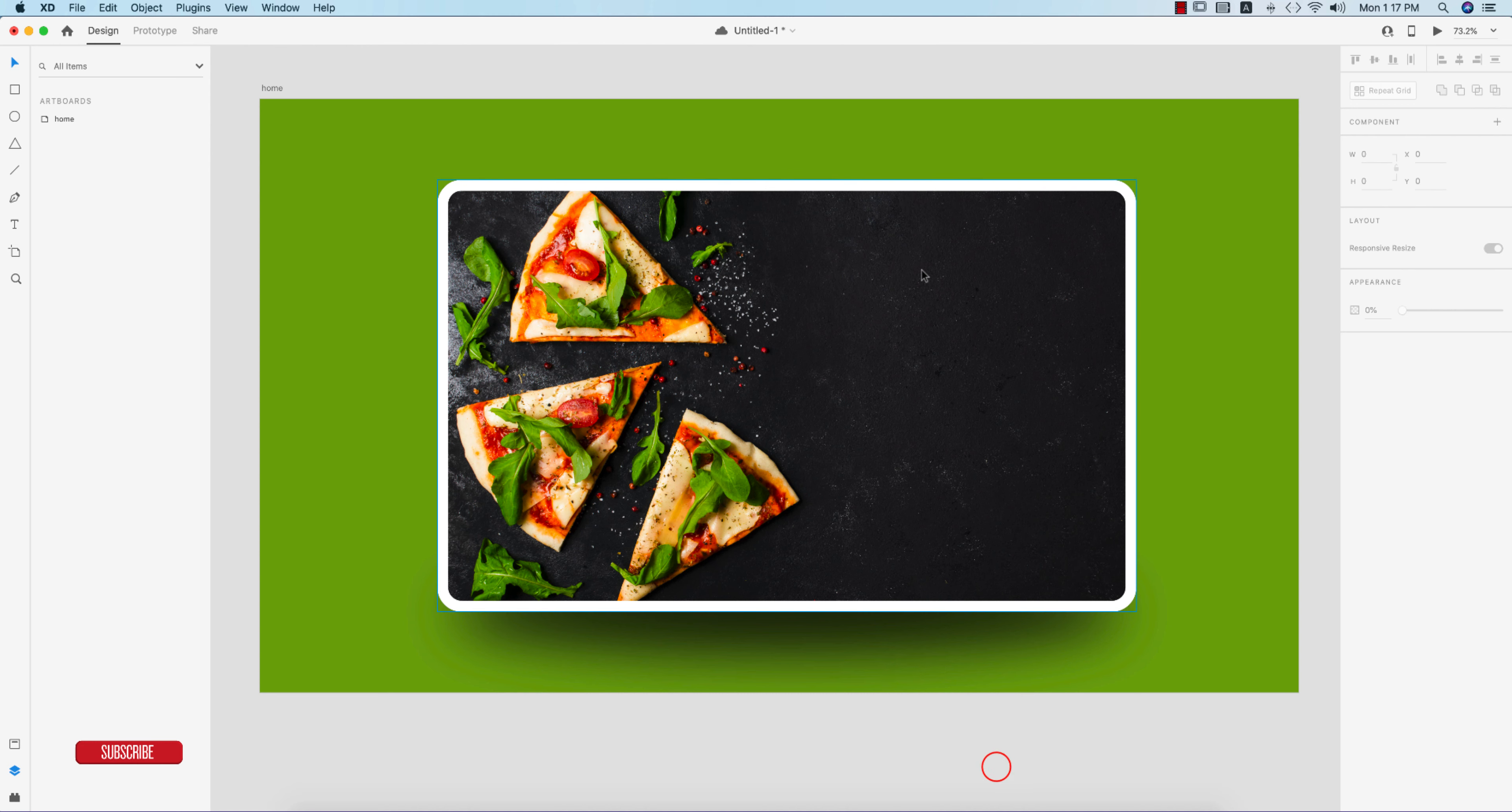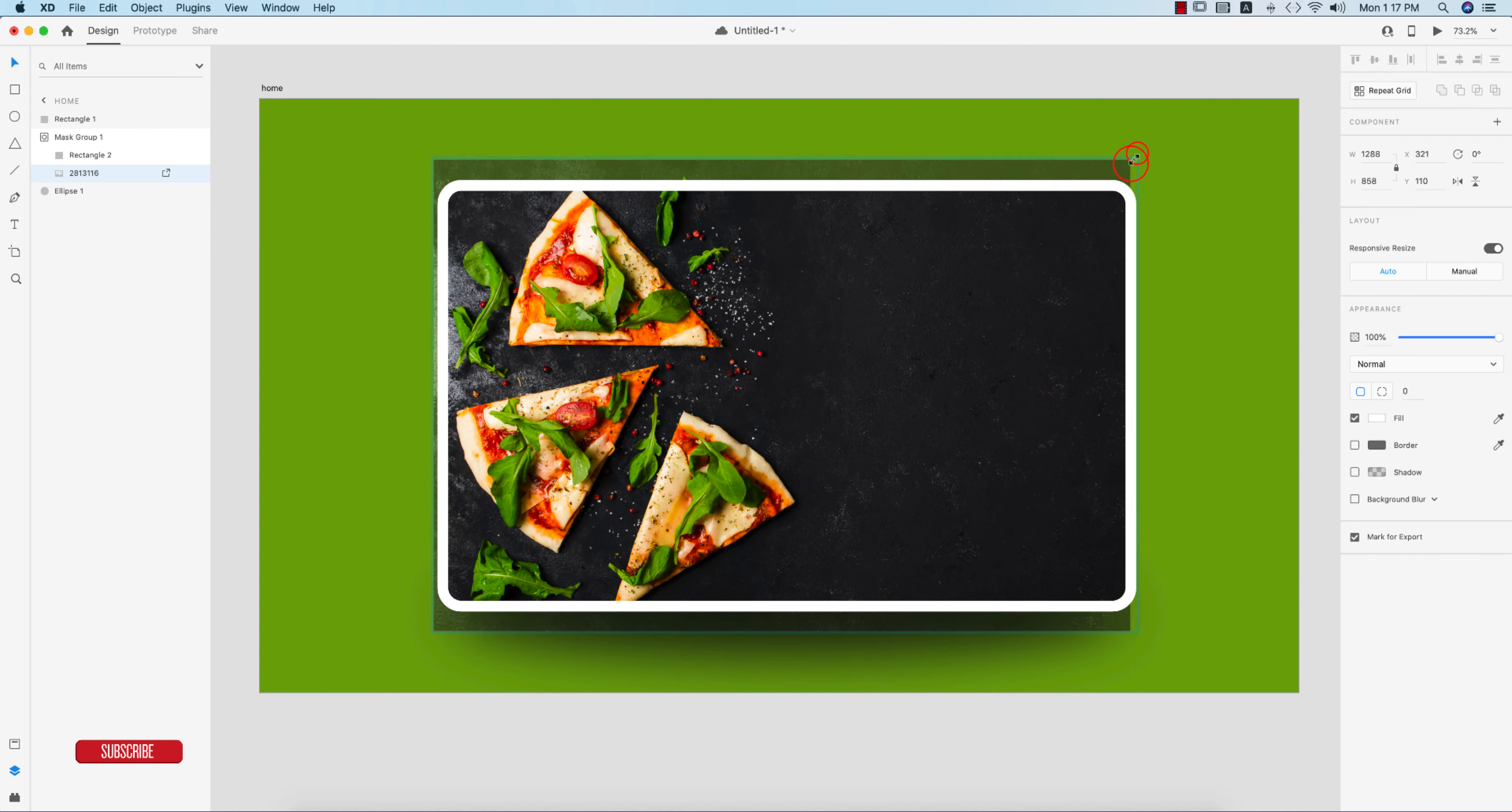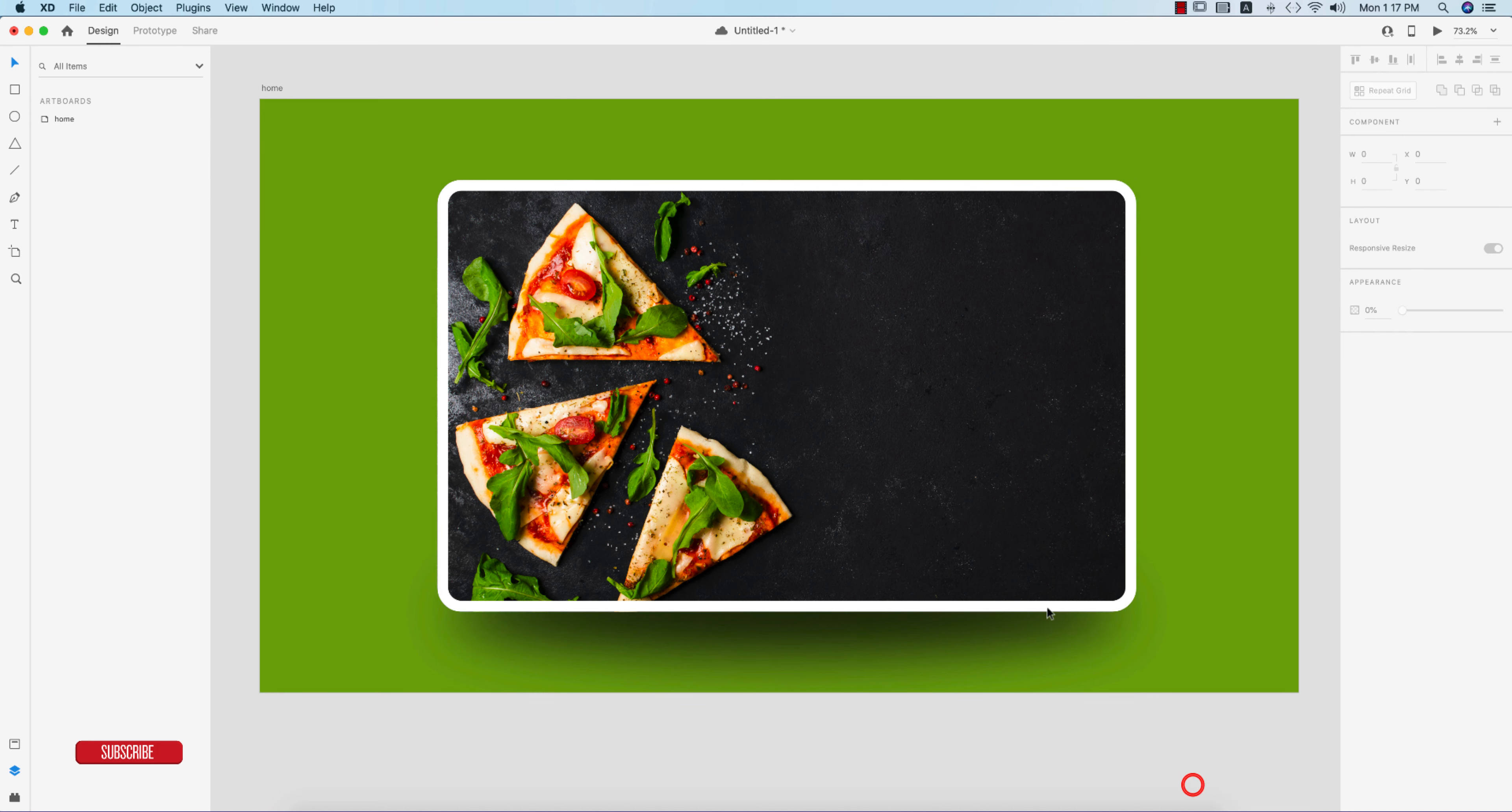Then control the opacity like this. You can make the drop shadow like this easily. Now I'll work over here on the home or search and menu bar. I'll make the image a little bit smaller like this and a little bit downside.